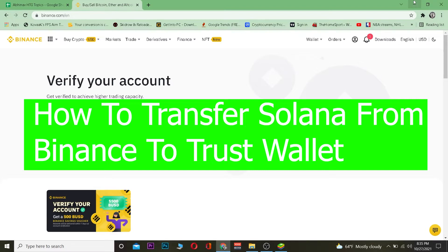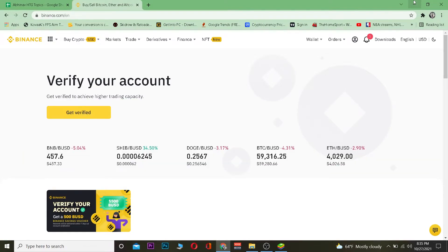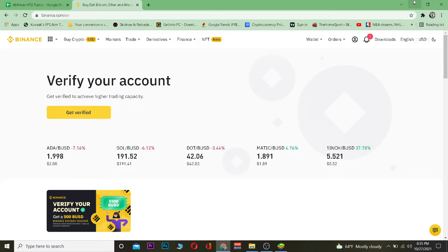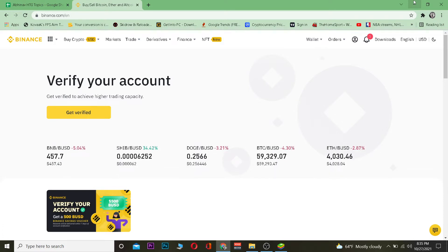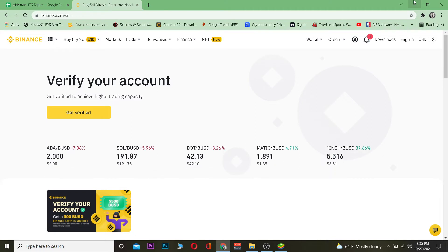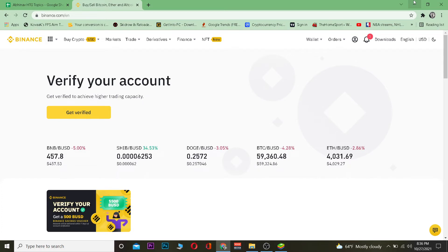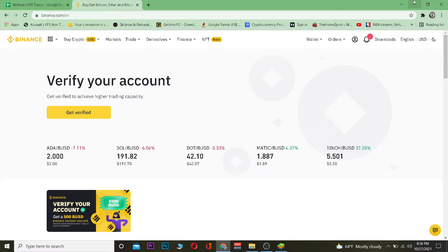For those who don't know, Solana is also known as SOL — it's a cryptocurrency. Binance is a crypto exchange where you can buy and sell crypto, and Trust Wallet is a wallet where you can store crypto. A crypto wallet is basically a digital wallet where you store your crypto, since crypto is digital and needs to be stored on your computer or internet-connected device.